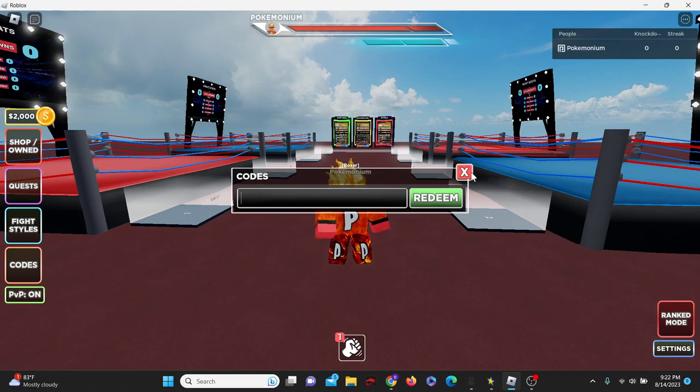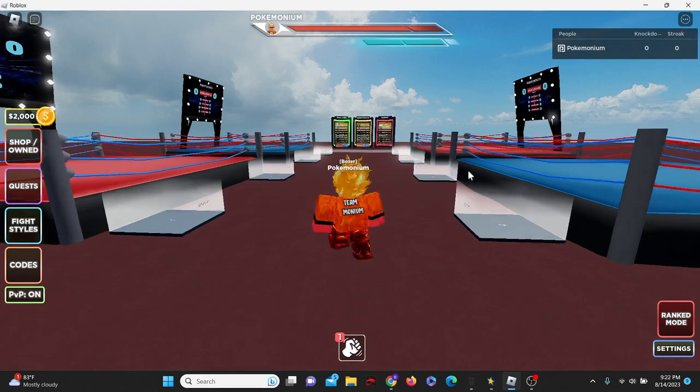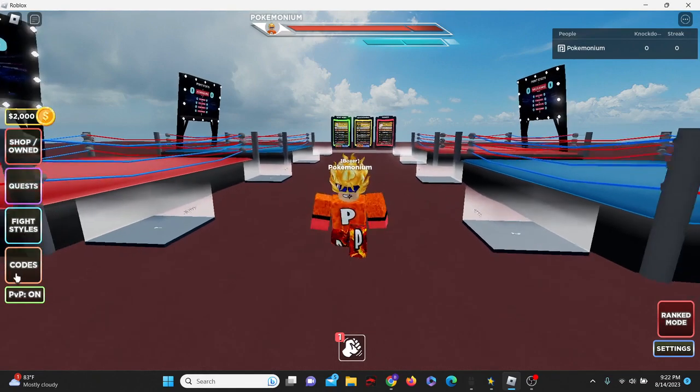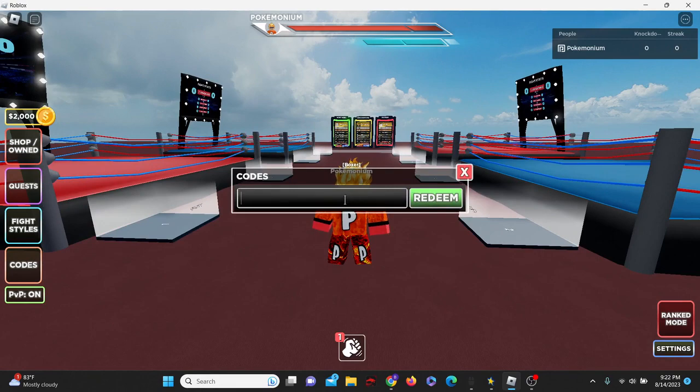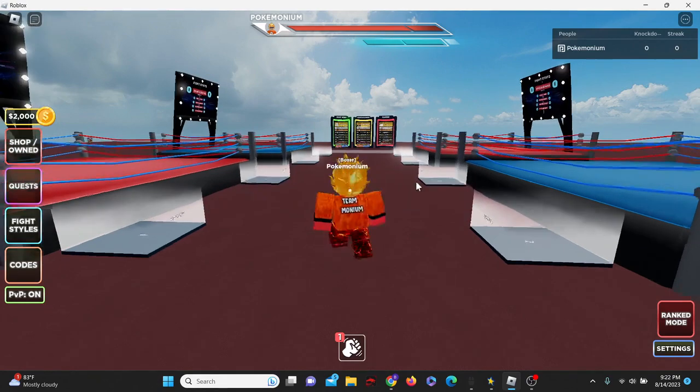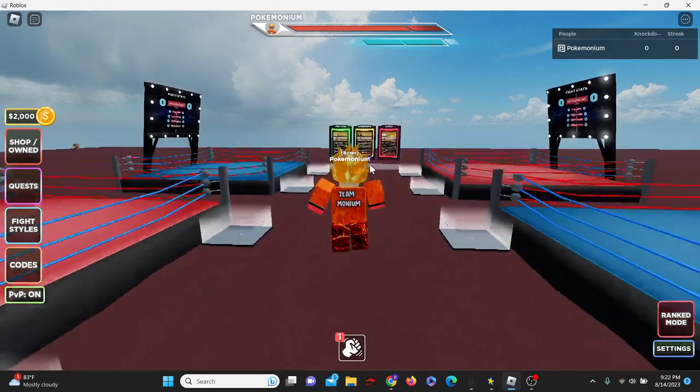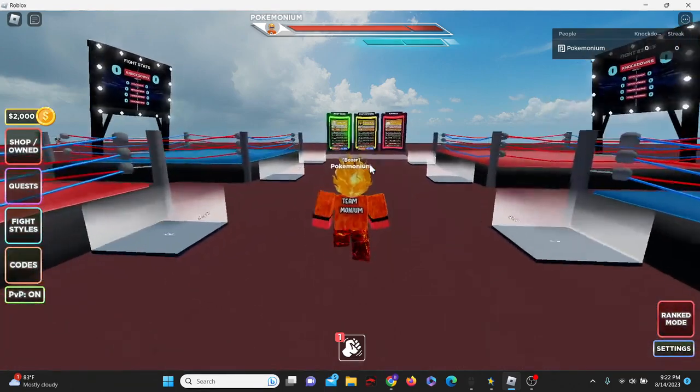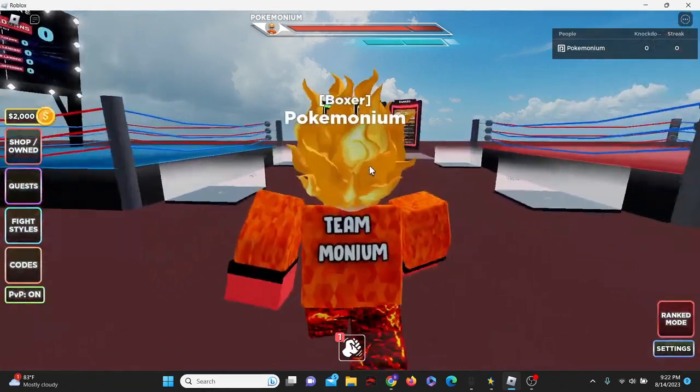That is current. Those are currently all of what also code 140k. I believe 140k works as well. So that is currently all of the new and working codes here in Untitled Boxing Game for the new Ranked Update.